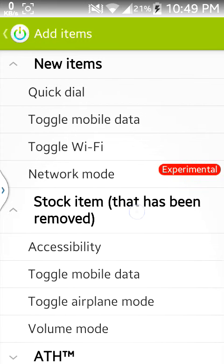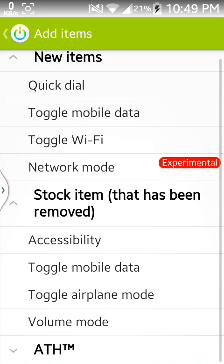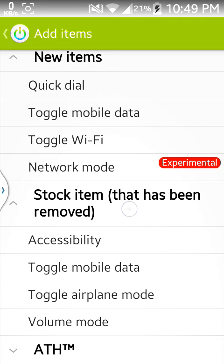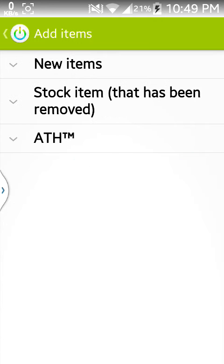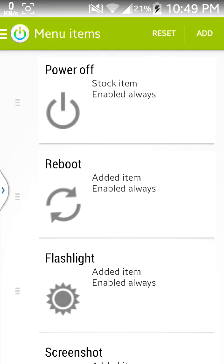Then you can also remove the stock ones like I have already removed the volume mode, toggle, airplane mode, accessibility, and others. Then you can also set your icon color here.